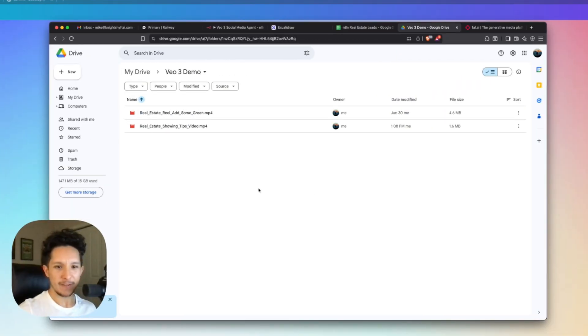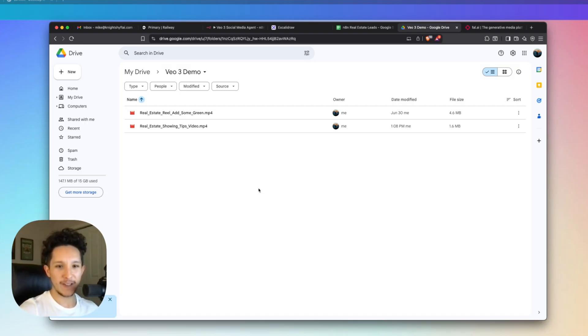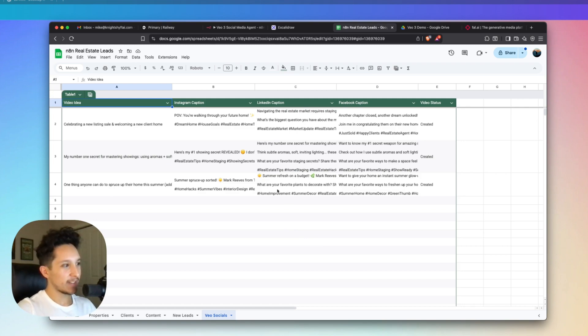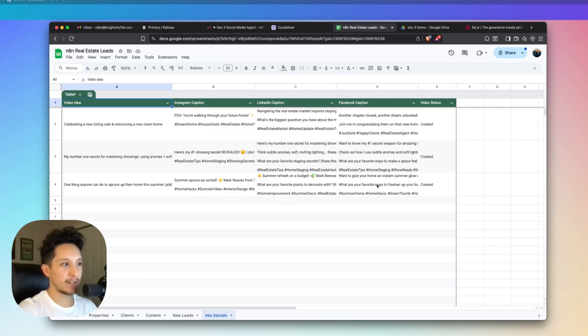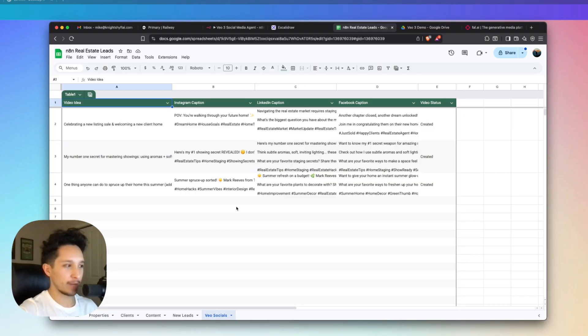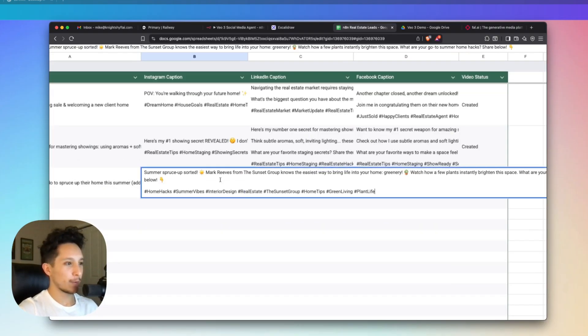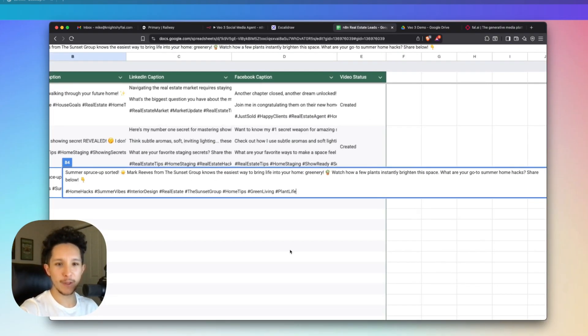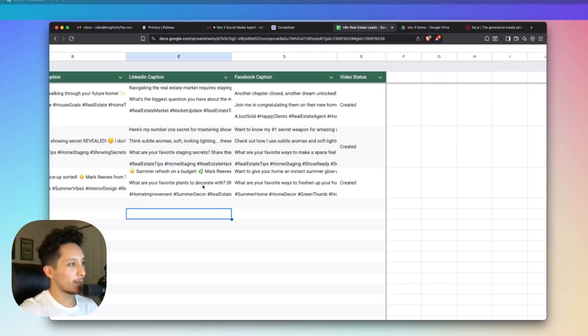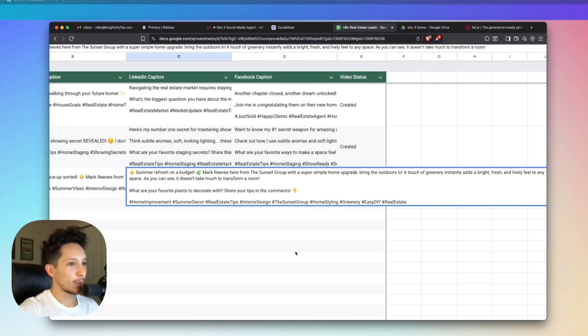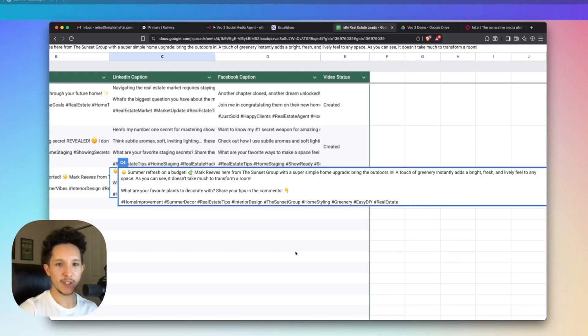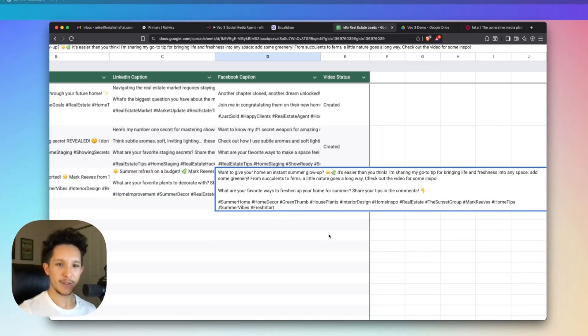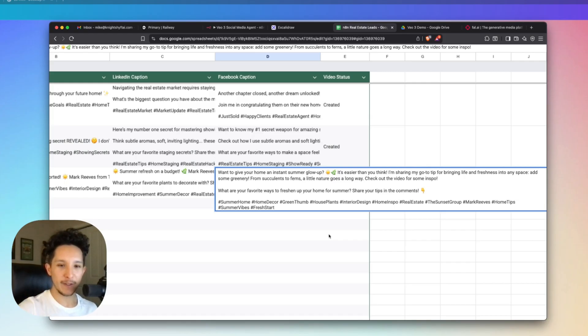Here's my number one secret for mastering showings and making a lasting impression. Engage the senses. While none of this is perfect, that's not all we were able to create. We also created an Instagram caption, a LinkedIn caption, and a Facebook caption custom for this particular video. Each of these captions are optimized for each social media platform and directly in line with that video we just created. I got all of this done within about three minutes.